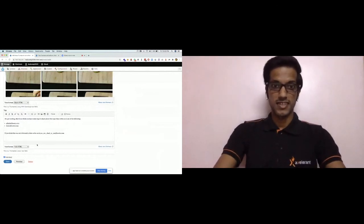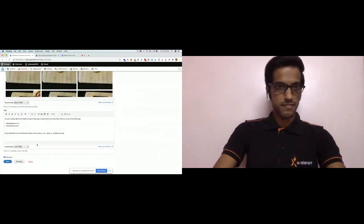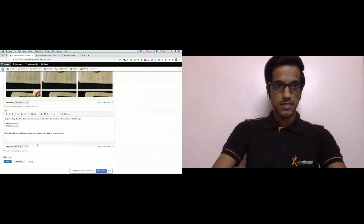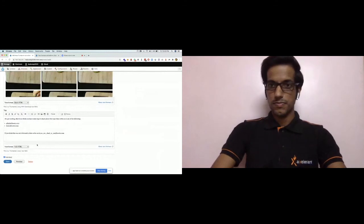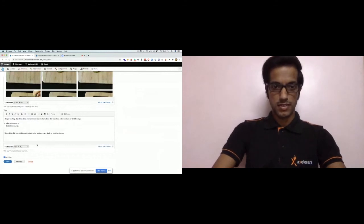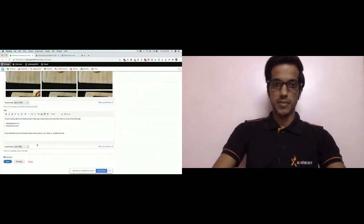And that is how a custom filter is created. That concludes the demo.